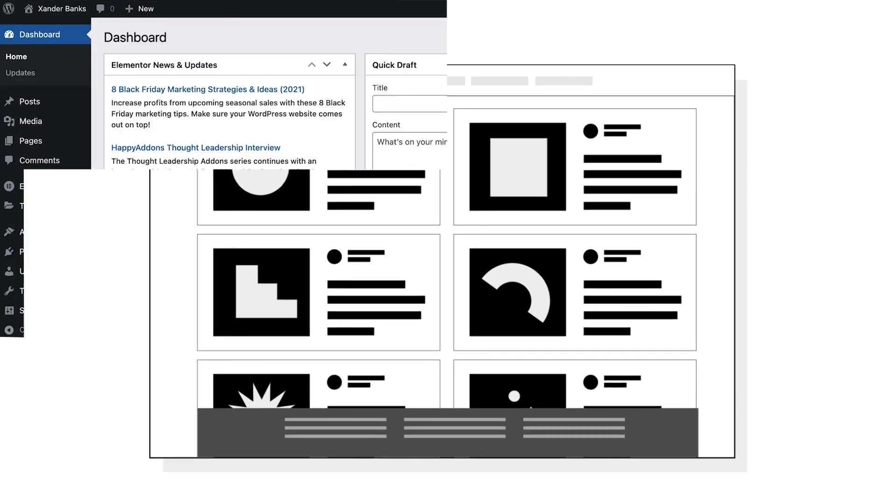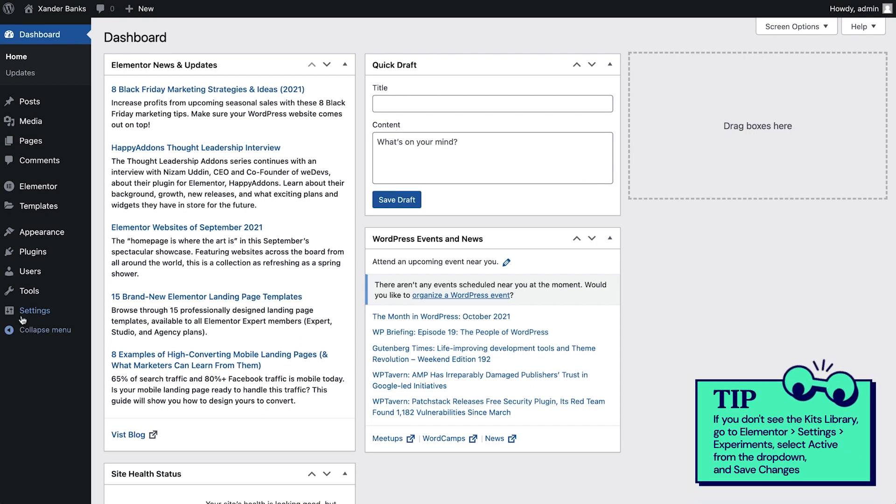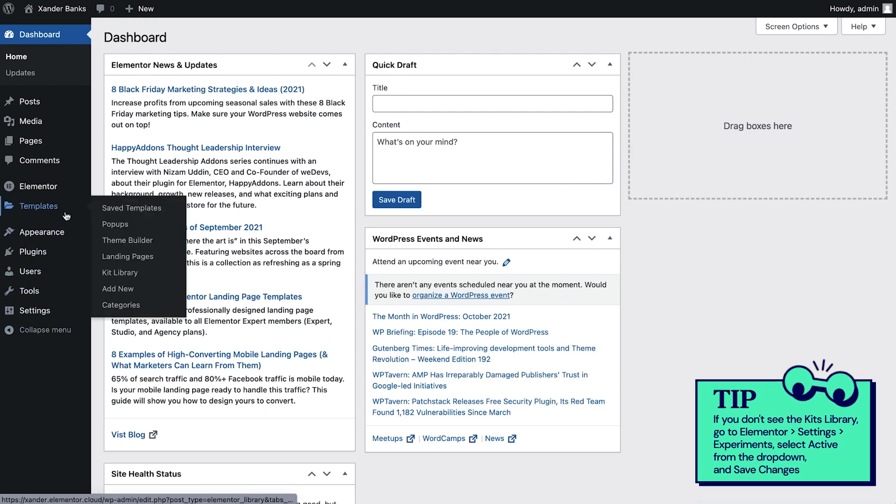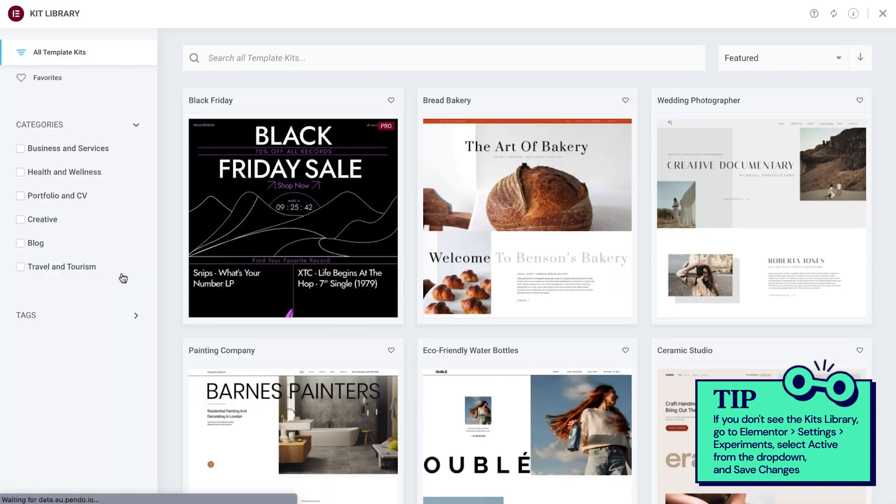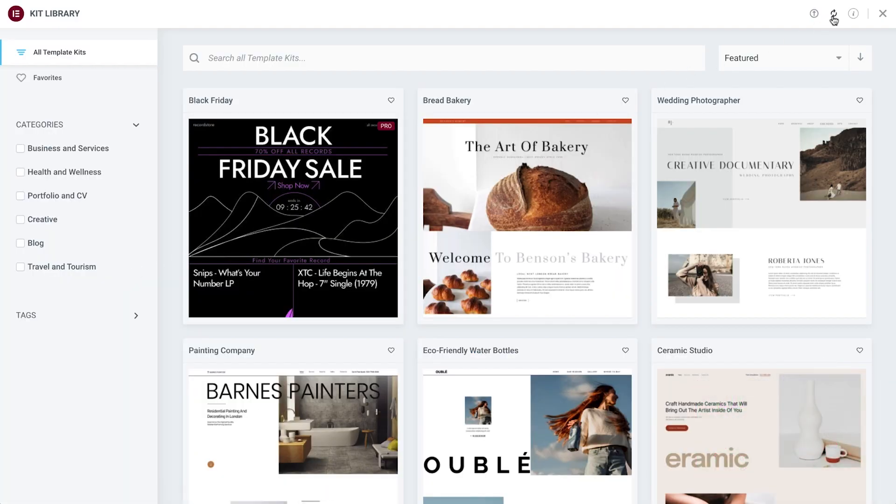Now let's navigate to the kit library, where we'll find a diverse collection of professional designs to choose from by going to Templates, Kit Library. We can refresh the kit to see all the latest kits, view more information about these kits, and close the kit library to return to the WordPress dashboard.